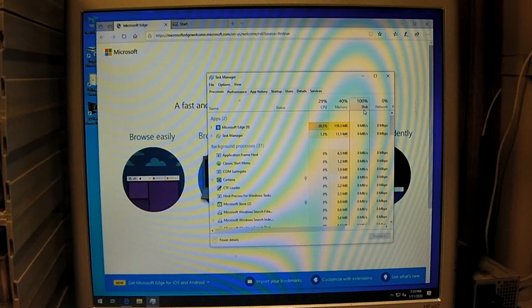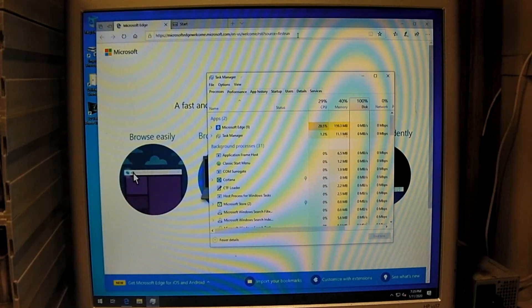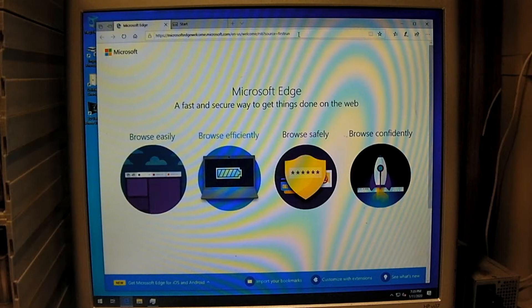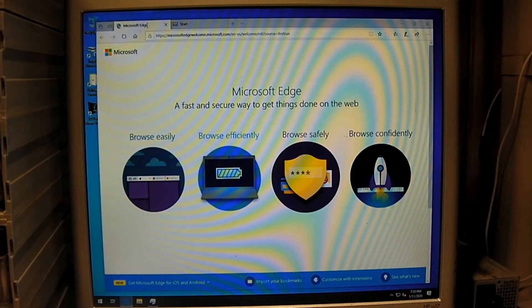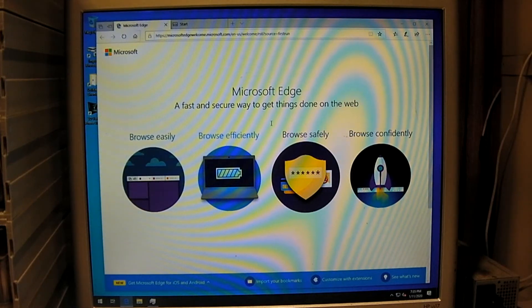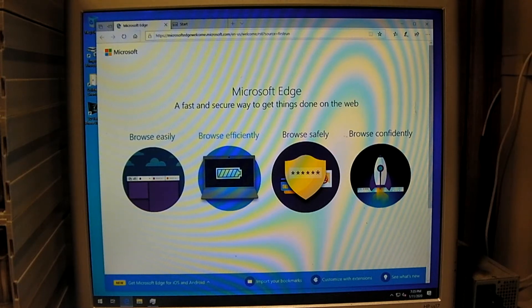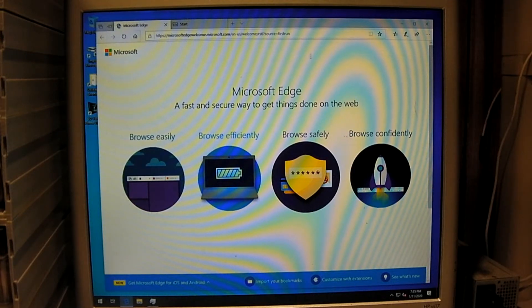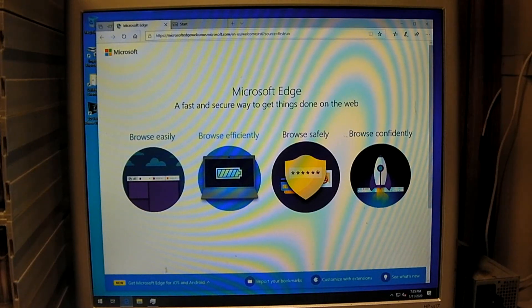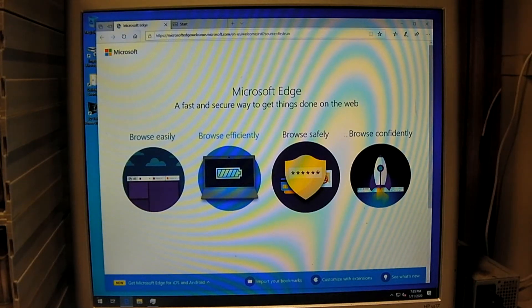Task Manager shows disk usage is 100%. Let's see if we can browse the web. Nope, we can't browse the web. Edge has officially stopped animating. The system is not responsive. The mouse cursor still works though — it's actually the text cursor, as you may be able to barely see. The Task Bar is doing nothing.